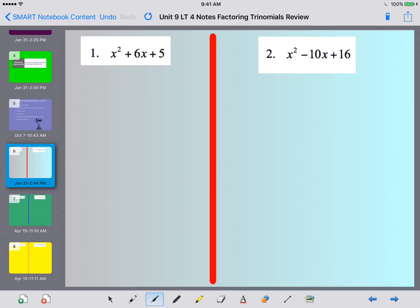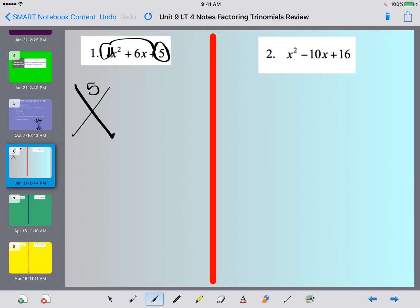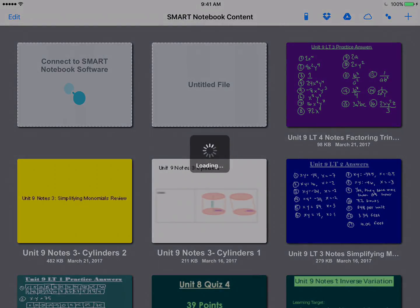Let's take a look at number 1. We have x squared plus 6x plus 5. I'm going to set up my x: I have 1 times 5, so I'm multiplying to 5 and adding to 6. The only things that multiply to 5 are 1 and 5.